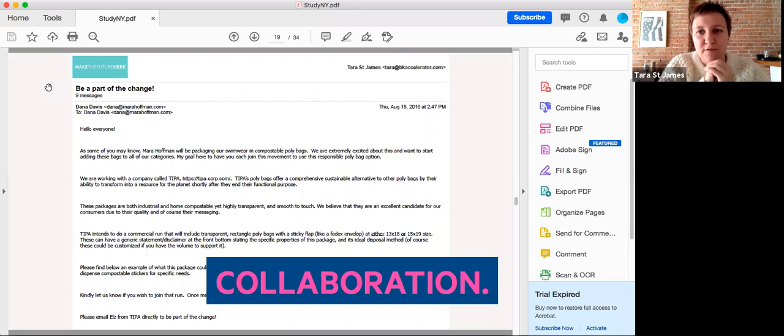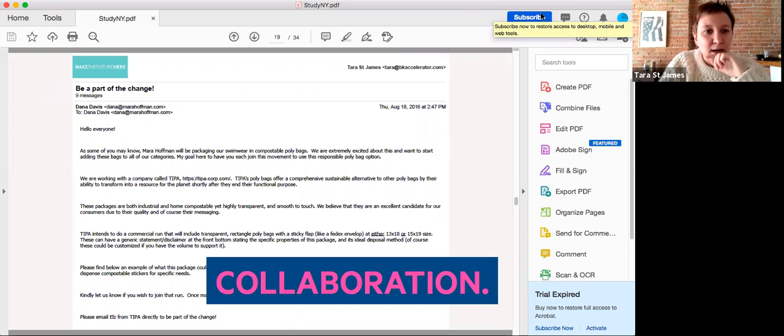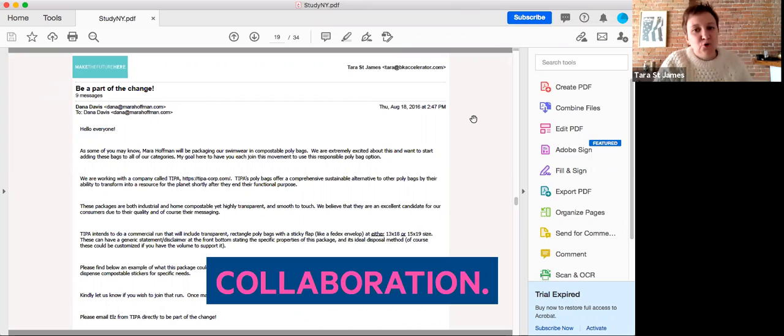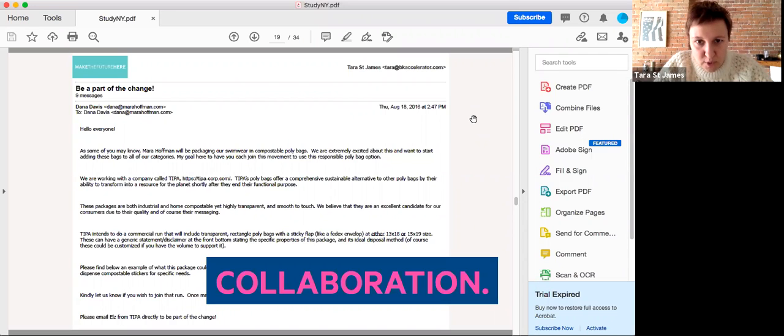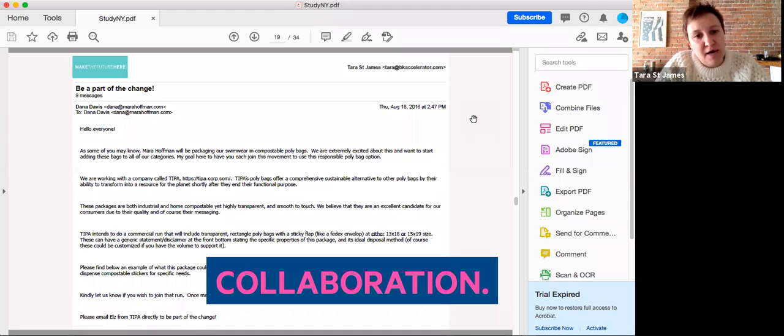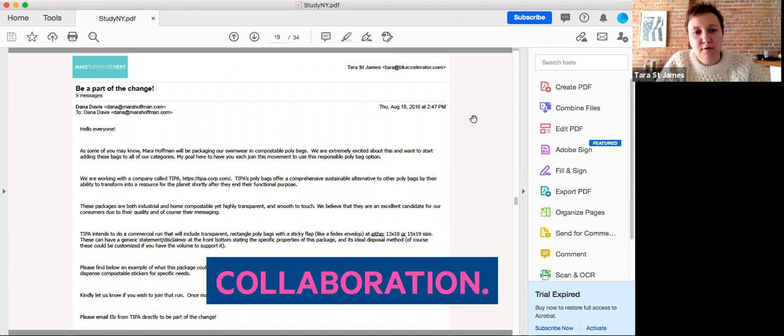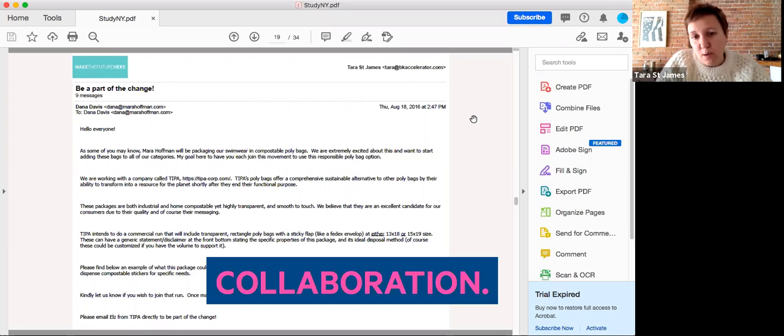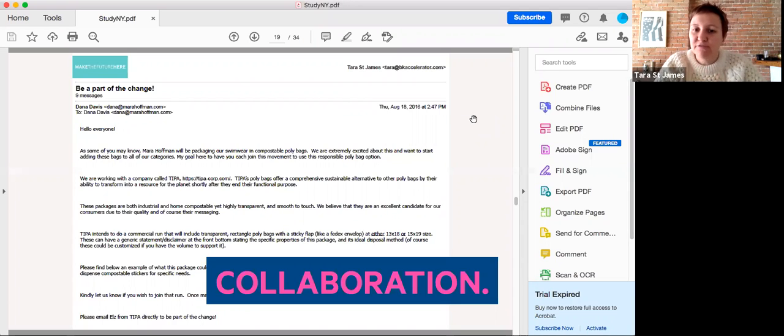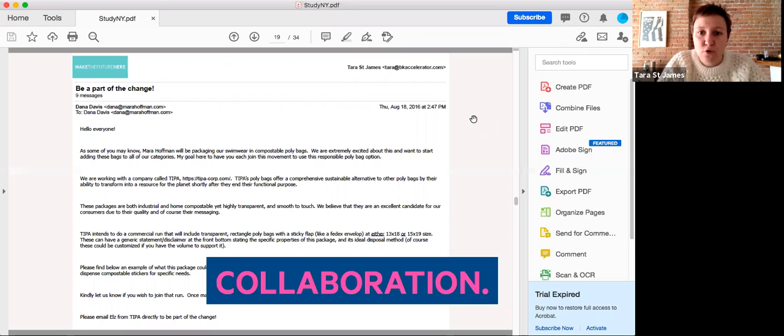This is an example that I think is particularly poignant. This is an email that I have permission to share from the production manager at Mara Hoffman, who back in 2016 was looking to replace their traditional poly bags with a bioplastics option. They couldn't reach the minimums from the factory, so they reached out to a network of designers who potentially would be also interested. As a result, Tifa offered to print different logos on the one bag order.